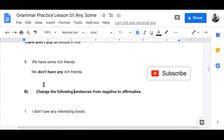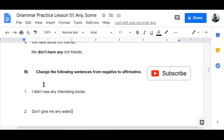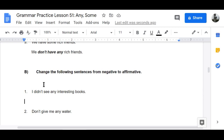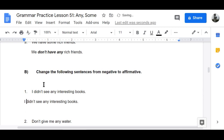Part B: change the following sentences from negative to affirmative — now it's the other way around. Number one: 'I didn't see any interesting books' becomes 'I saw some interesting books.'